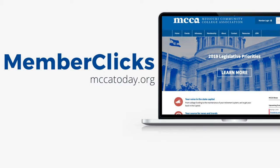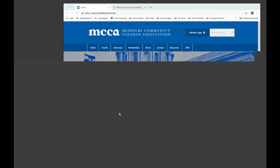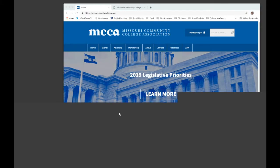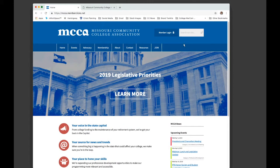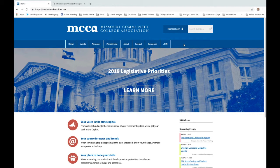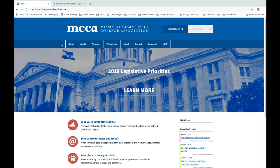Let's dive in and walk through the online network. I'm going to go ahead and share my screen. Here we are. This is the home screen at MCCAToday.org, and on the main ribbon you're going to find several helpful resources, which we'll cover in a little bit.